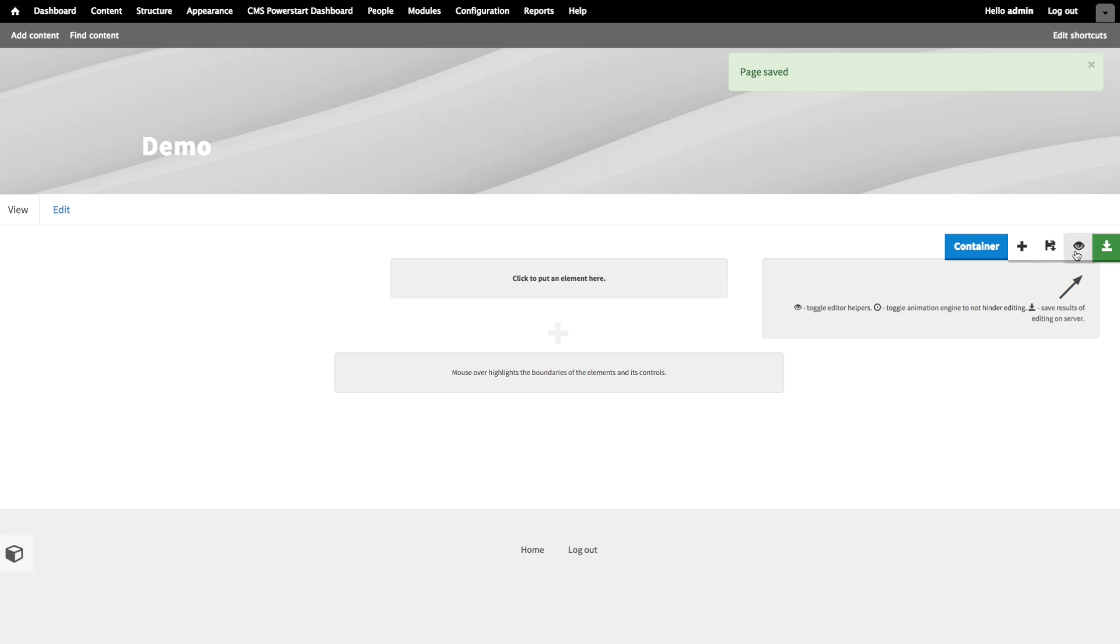Next to the save, we have the eye button. This button toggles visibility of all page builder controls. It's not very important, but later on I'll show you an example of when to use it.